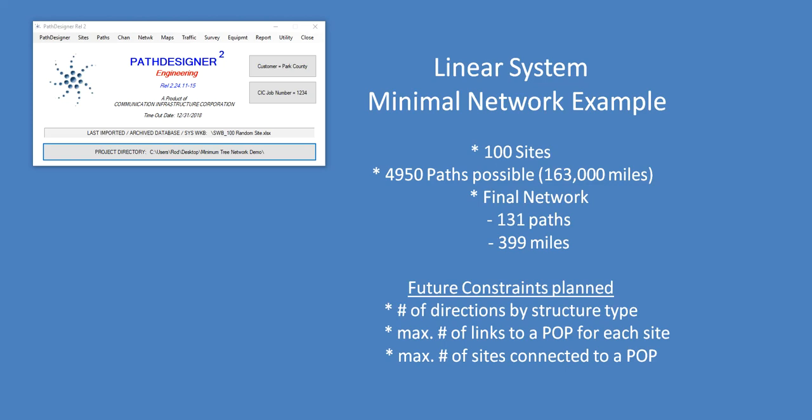but there's 4,950 paths loaded into this network in Path Designer. What I'm going to demonstrate is that the tool will find the shortest or minimal network design, a linear system, the shortest way to connect all of these 100 sites together from 4,950 possible paths totaling 163,000 miles. It finds the shortest route network way to connect them, which ends up being 131 paths, total of 399 miles. So it's essentially finding an optimal network in terms of shortest distance.